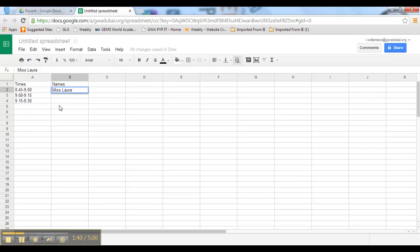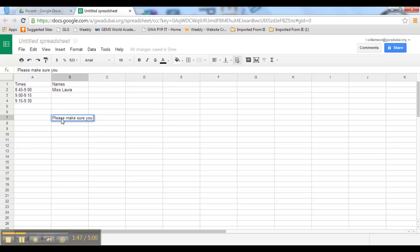It might be key just to put a note: please make sure you don't delete anyone else's name, because we do not want that to happen. So probably make sure you put that at the bottom of your form so that the parents aren't deleting other people's names. I'm sure they won't, but just in case.